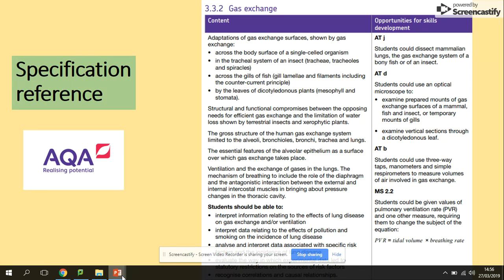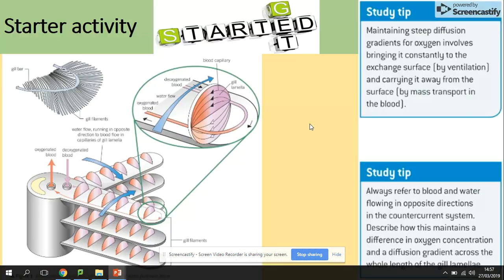In terms of the specification, we are here now — across the gills of fish, including the counter-current principle and fish gills, lamella and filaments.